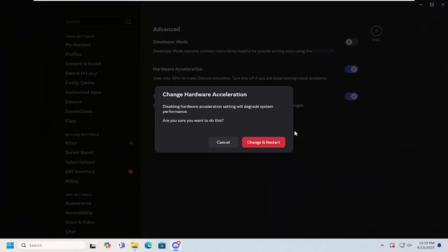Toggle this on or off depending on your preference and you will need to select the change and restart button to complete the change.